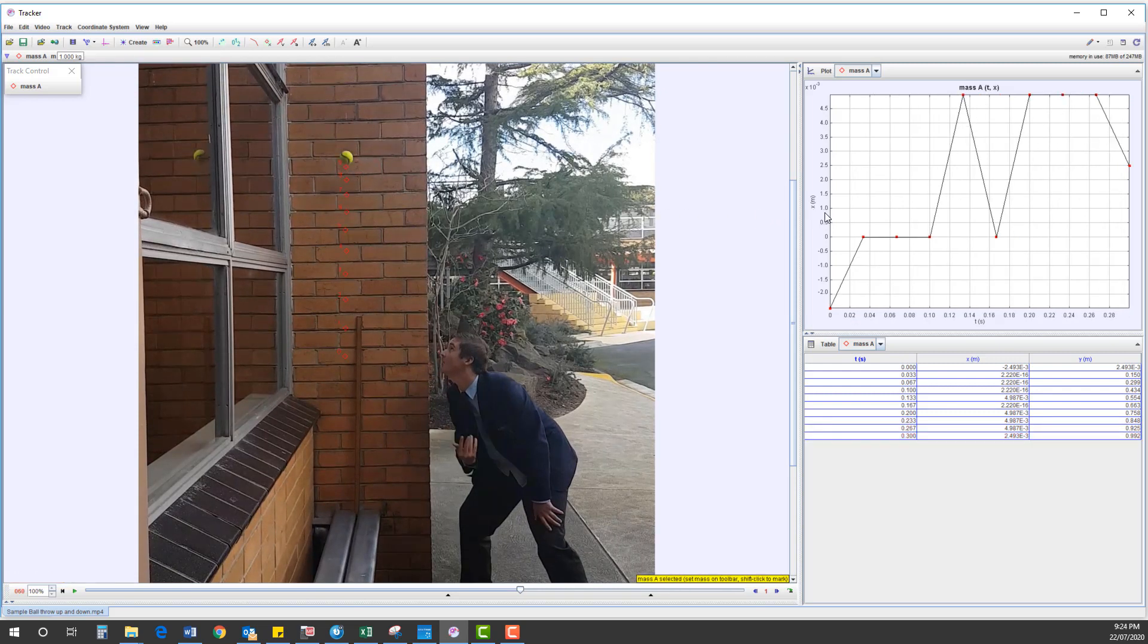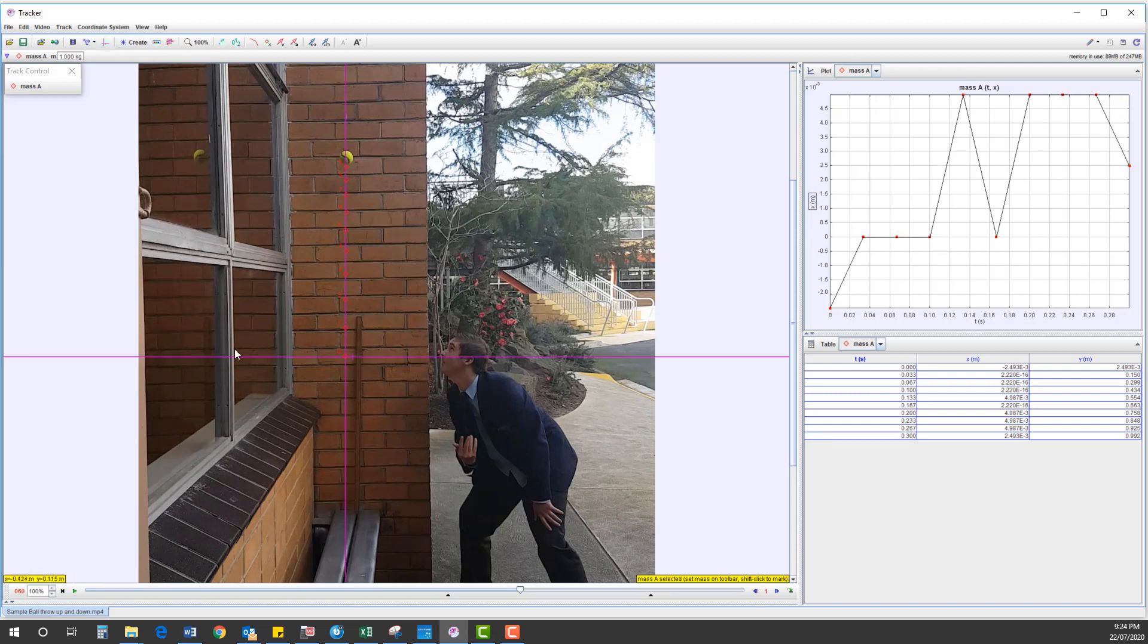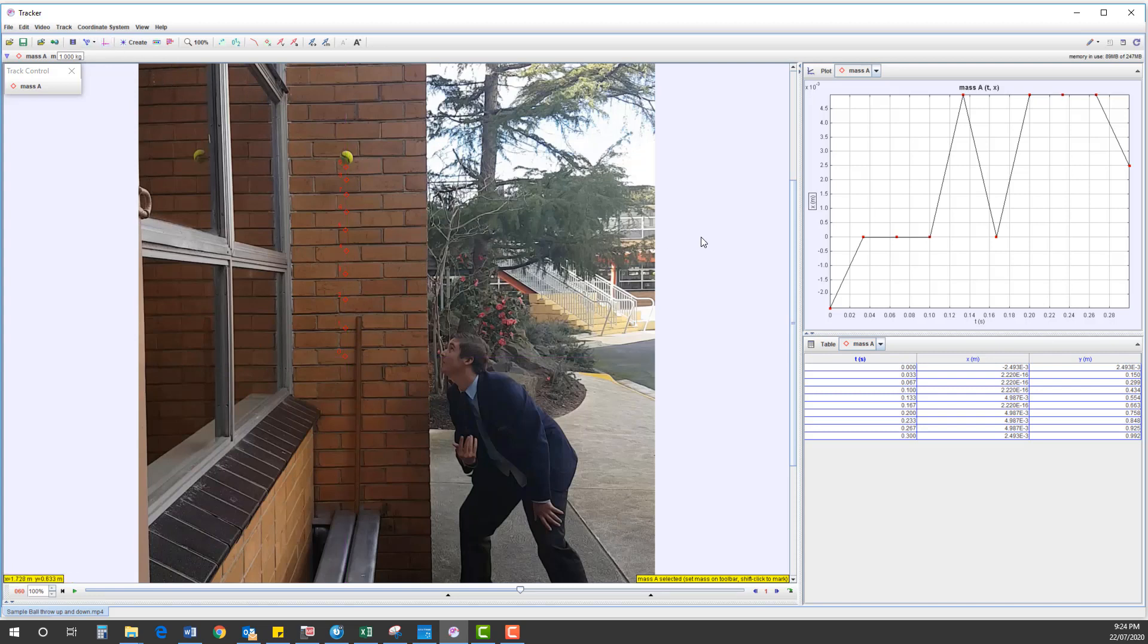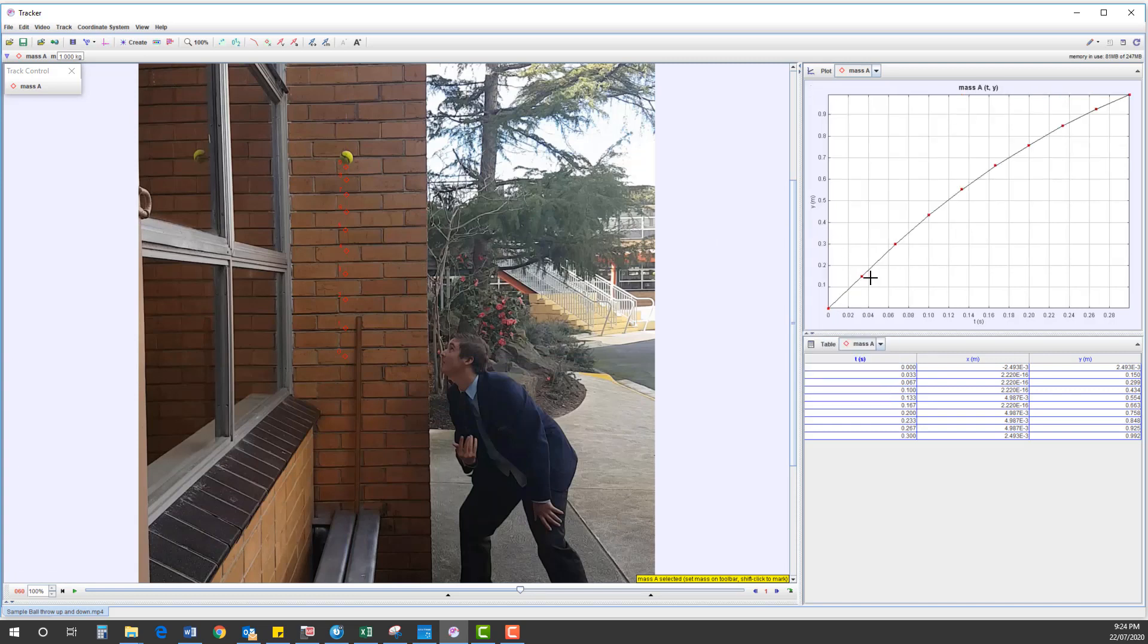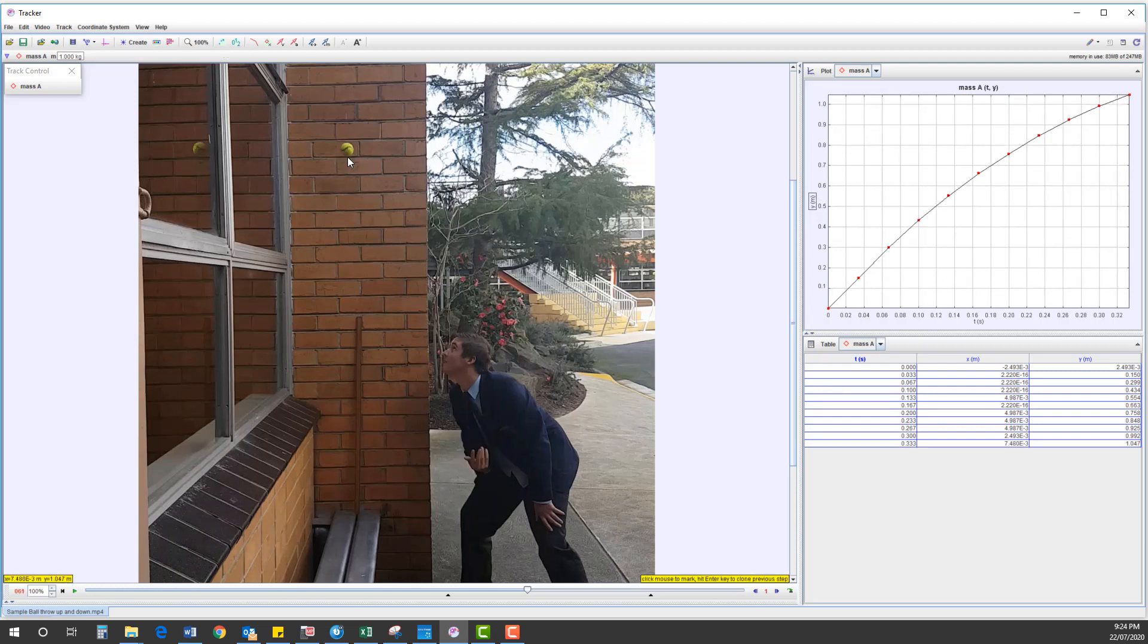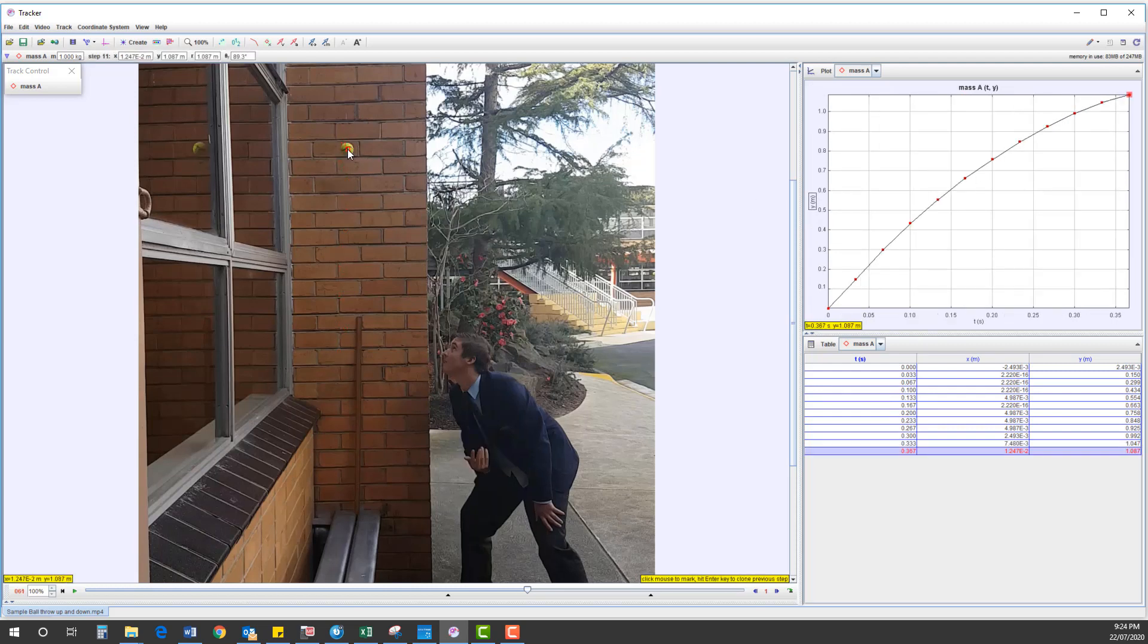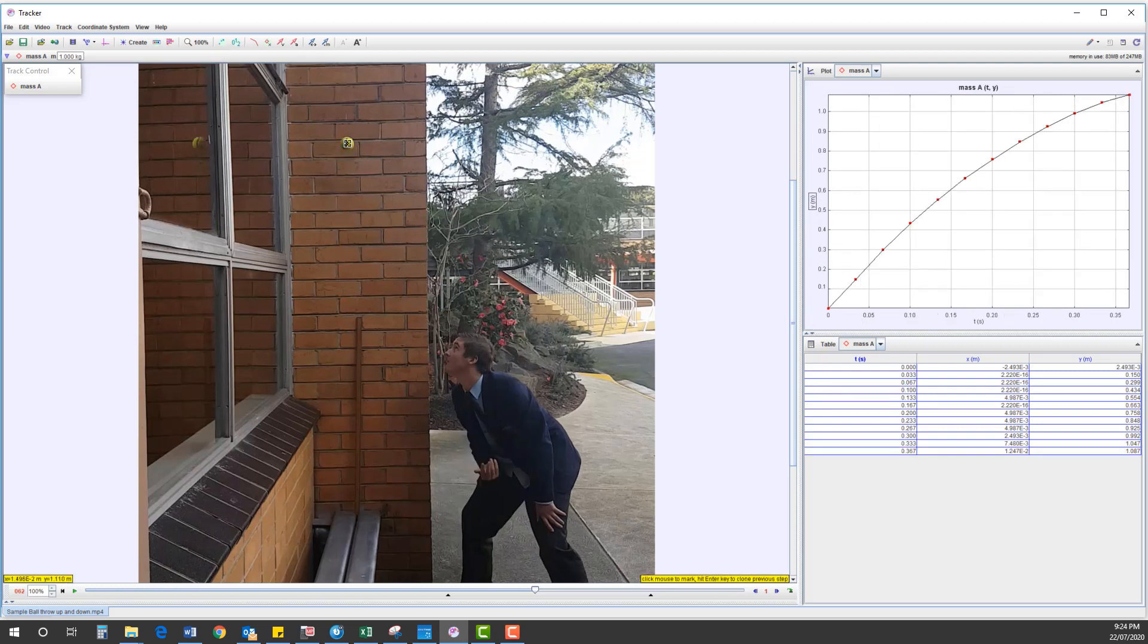Now at this point you can see here we've got a graph that's all over the place. This is using the X coordinates. X is horizontal. We're actually analyzing the Y coordinates. So if I left click, at the moment this has got an X position. I want a Y position graph. That looks more like it. So again I'll keep tracking this frame by frame.